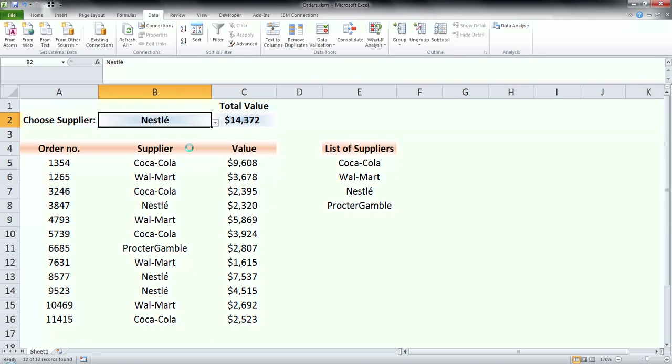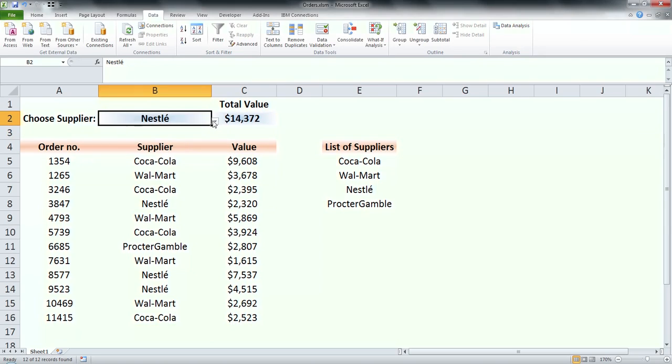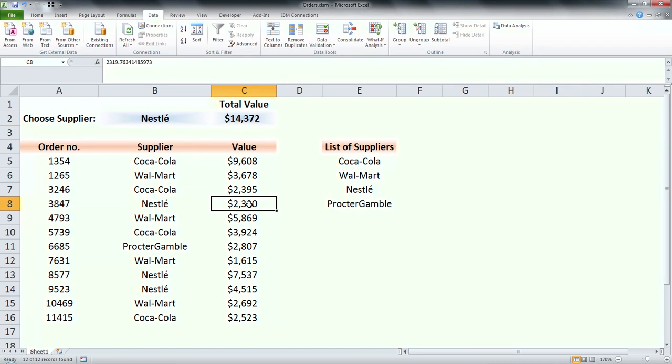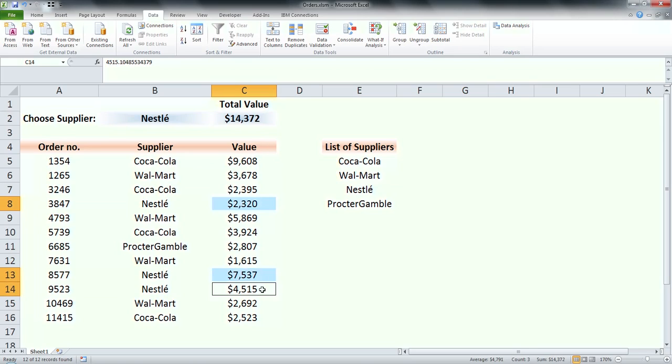So now when I pick another supplier it will automatically recalculate the total value. I can double check it and compare with amounts from the table. As you can see it's showing the same amount as the function we used.